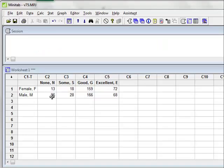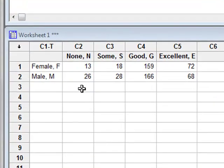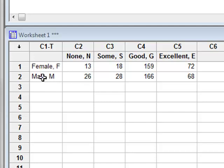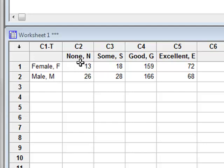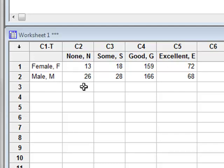This data, already in the form of a contingency table, shows the number of people, either female or male, who have shown different degrees of improvement following bacteriophage treatment, either no improvement, some, good, or excellent improvement. With Minitab, we are able to perform the chi-squared analysis directly from summarized data in a contingency table of this form.